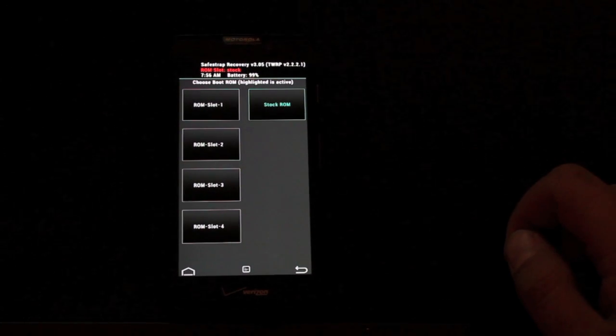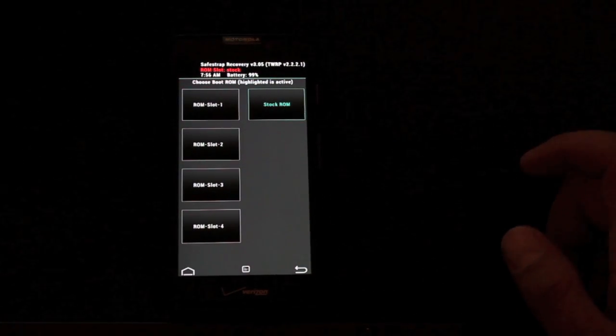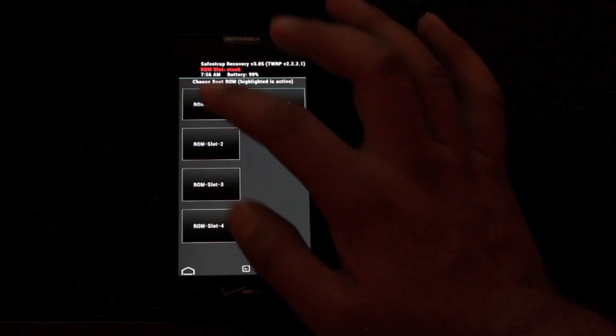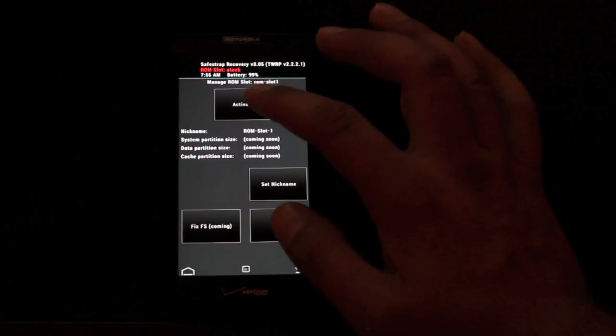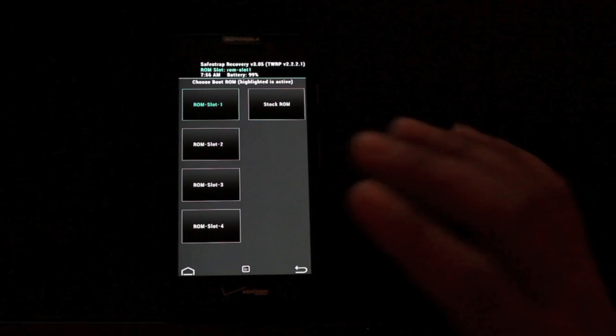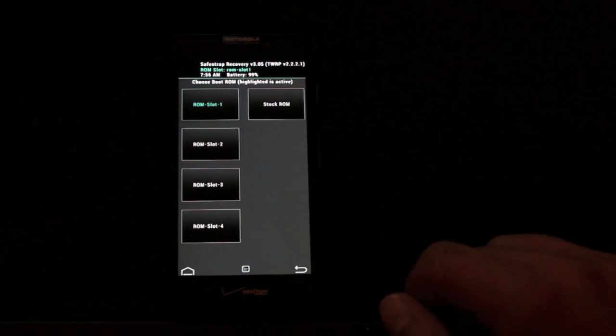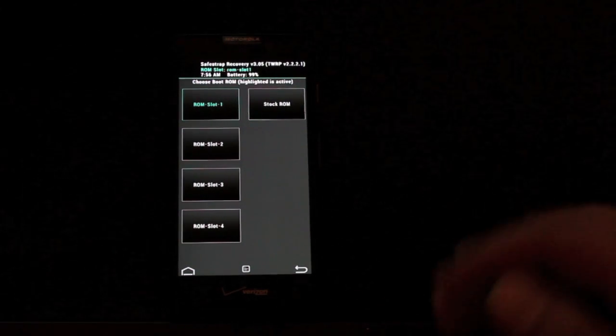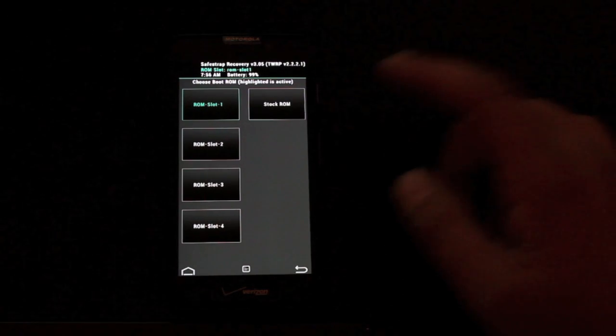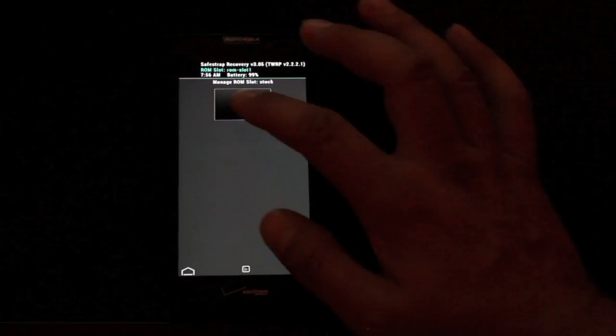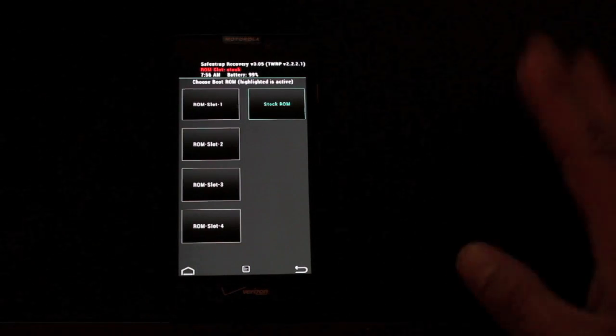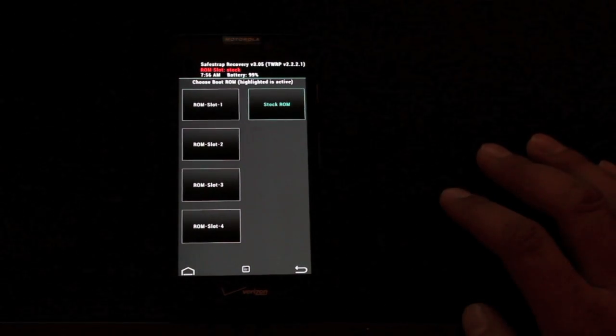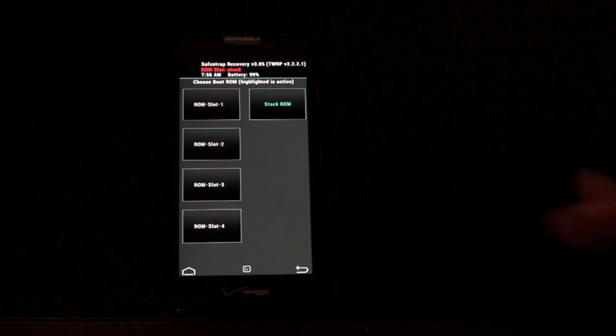One other quick thing, I wanted to show you guys how quickly you can switch between ROMs. You just go to ROM 1 and activate and that'll put you on that ROM. Now you can reboot directly into that ROM. If you wanted to go back to your stock ROM, all you have to do is set stock ROM and activate and you're instantly back on your stock ROM, which I thought was pretty cool.